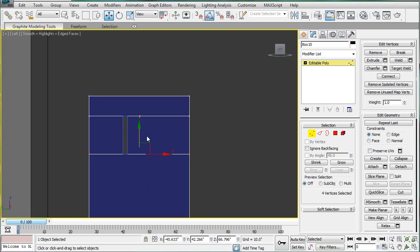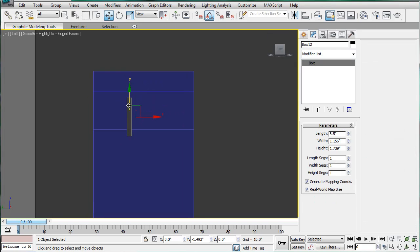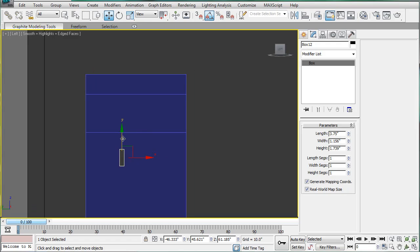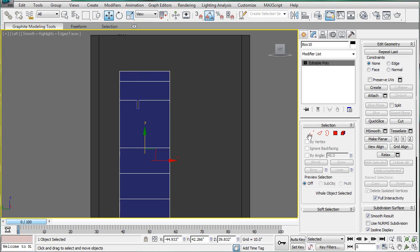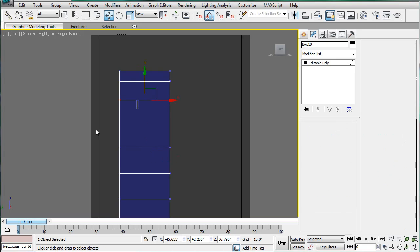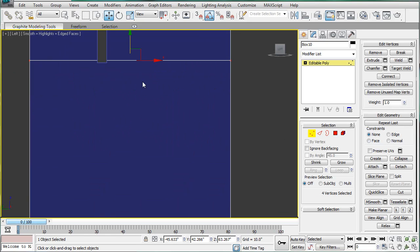Next we're going to need a 3.75 gap. So select the box, bring it down 3.75, and line it up. Select, converts, and move it up.